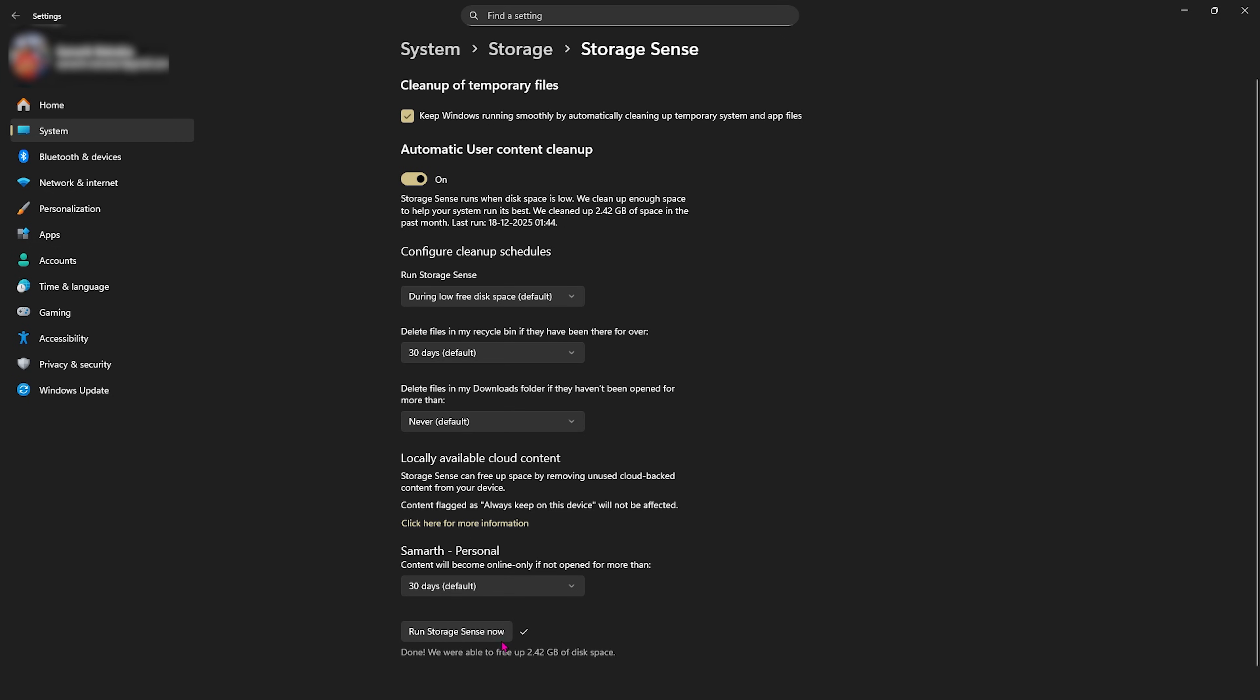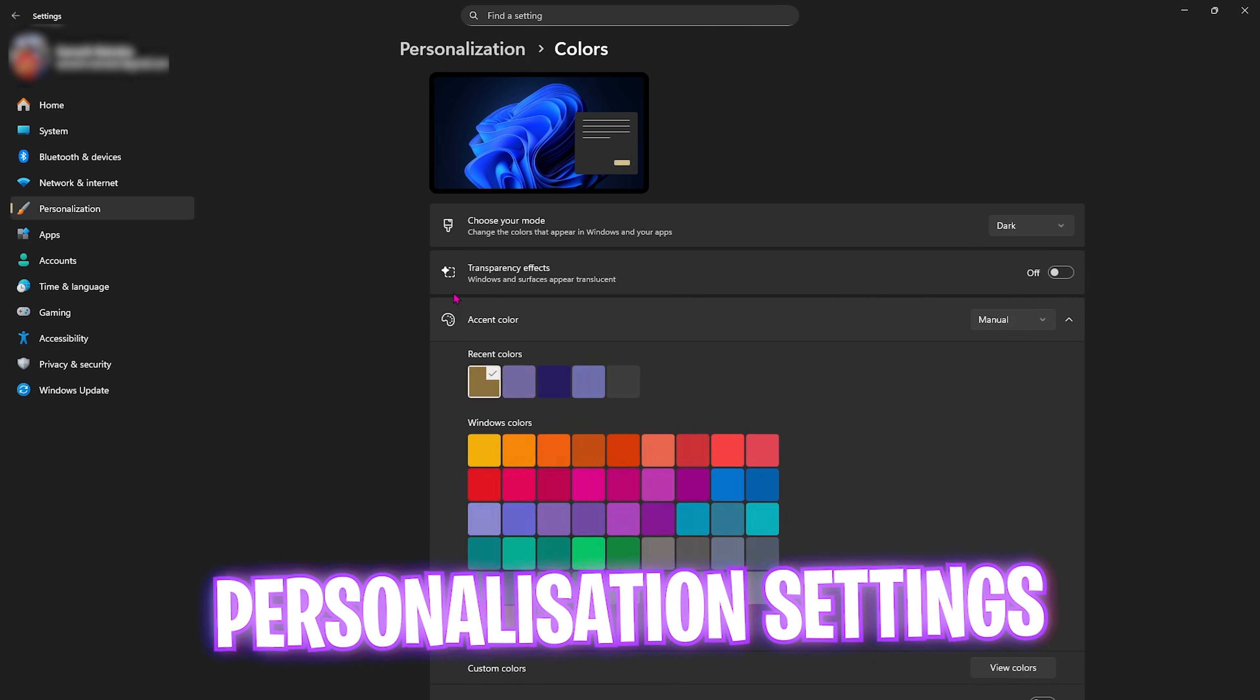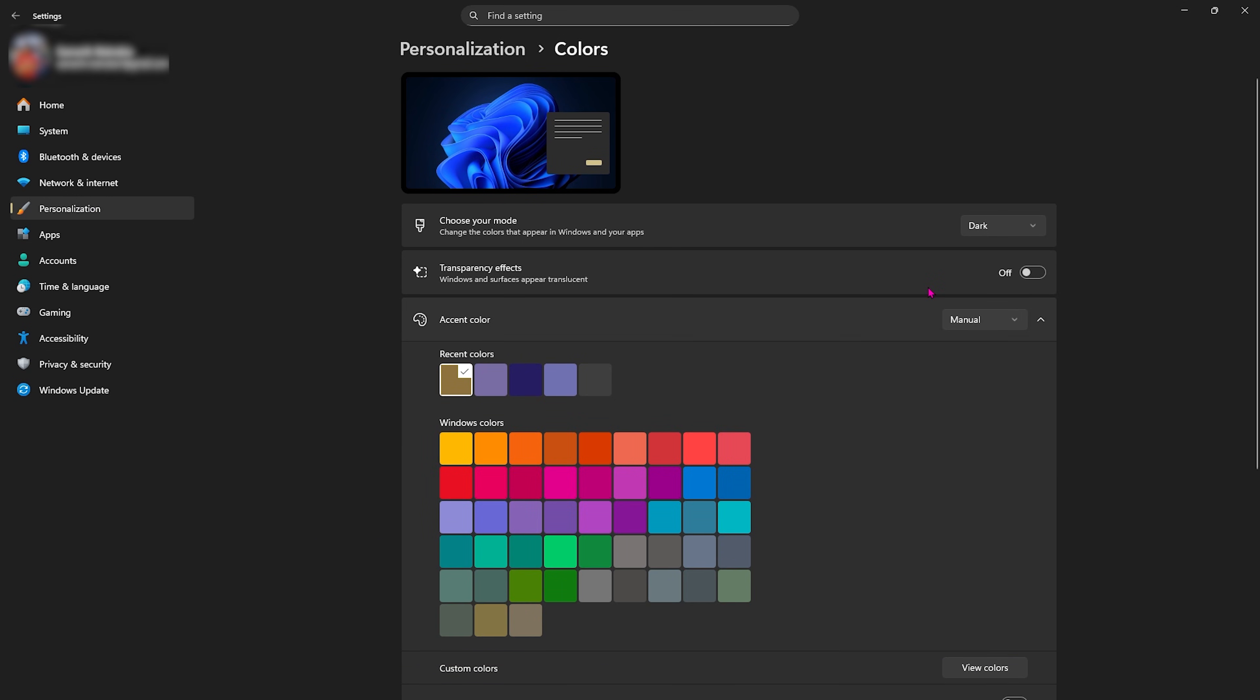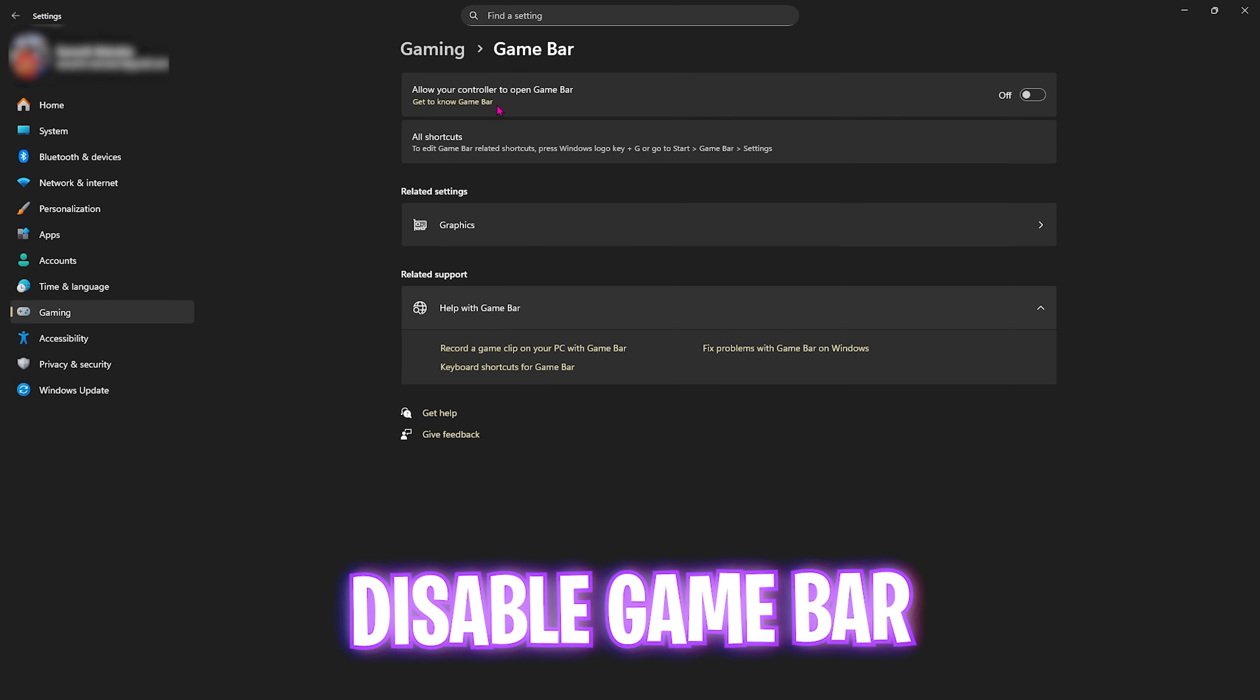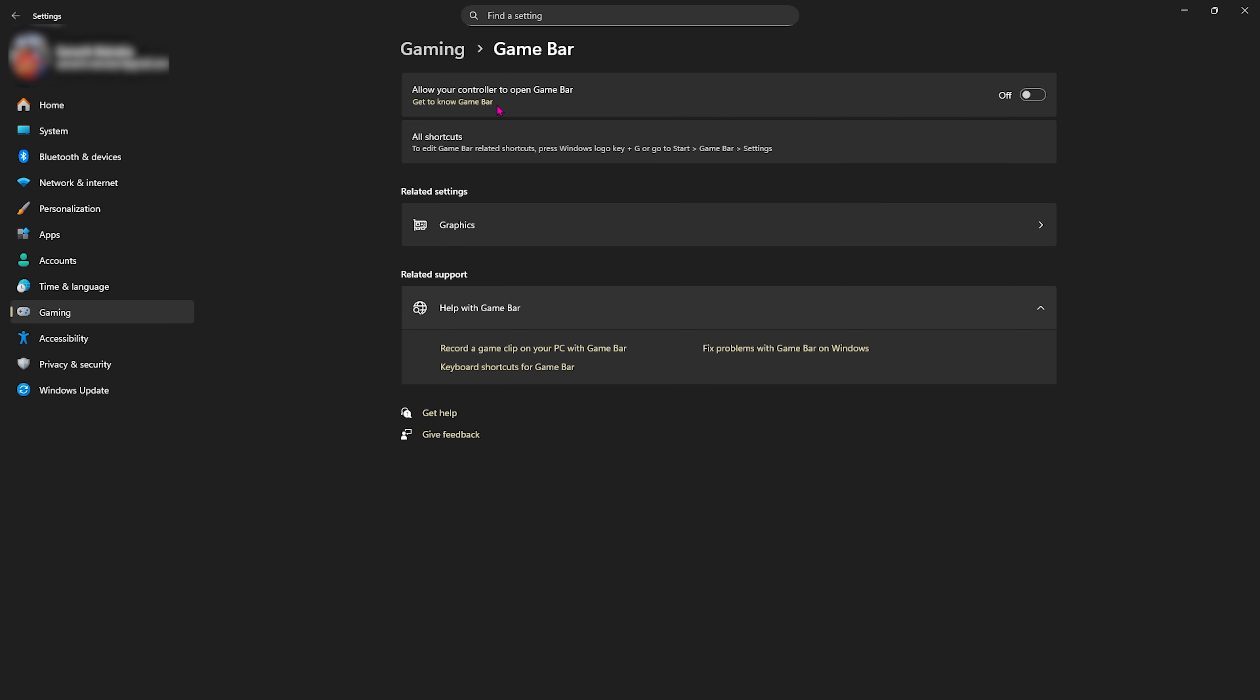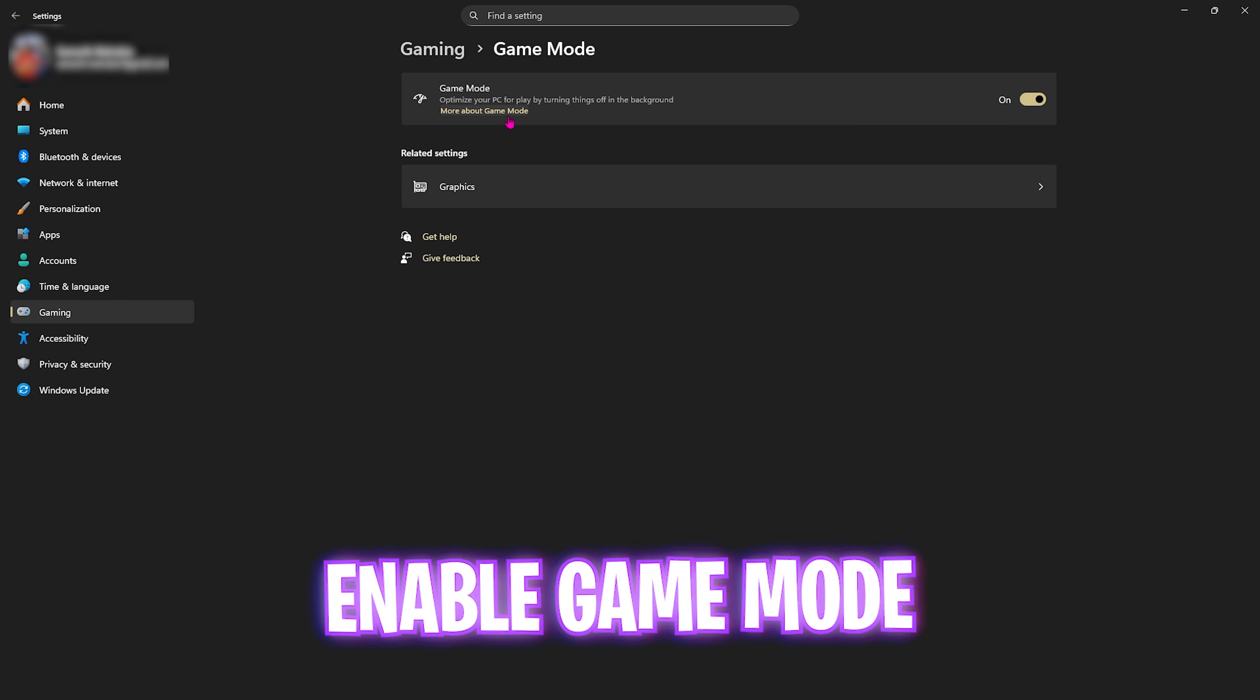Next, head over to Personalization, then Colors, and you want to disable Transparency Effects. This will help you disable windows and surfaces appearing translucent, helping you save unnecessary animations. Head over to Gaming, then Game Bar, and turn this off. It's an overlay service you don't need running in the background. Head over to Game Mode and turn this on. It will help optimize your PC by turning things and applications off in the background, helping you to optimize your performance.